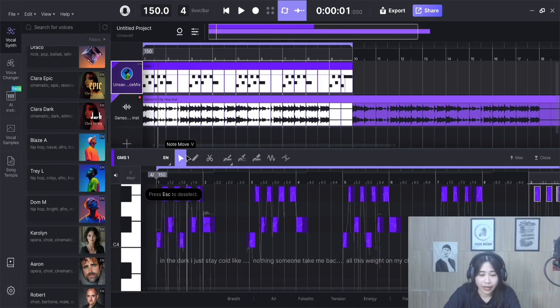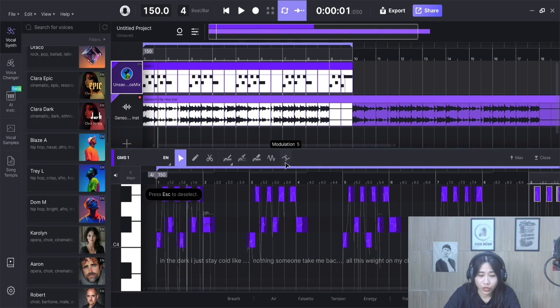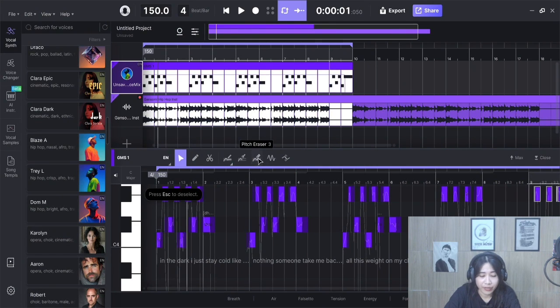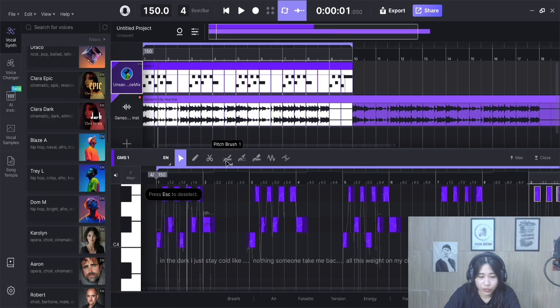Ace Studio also gives you counter effects, vibrato, and even rap. Really useful to make it sound realistic.